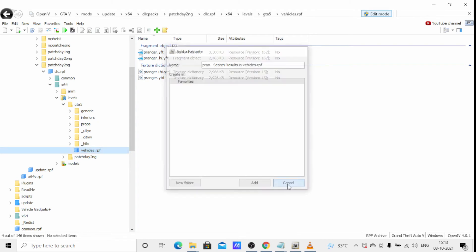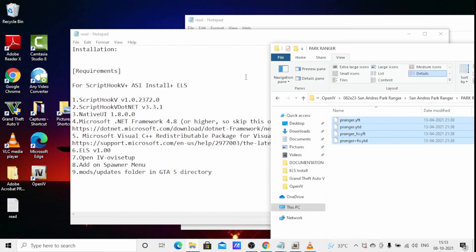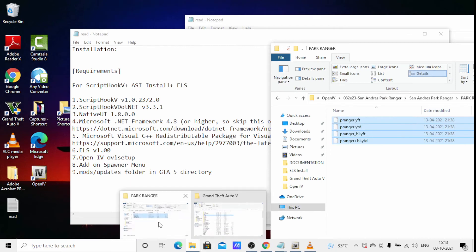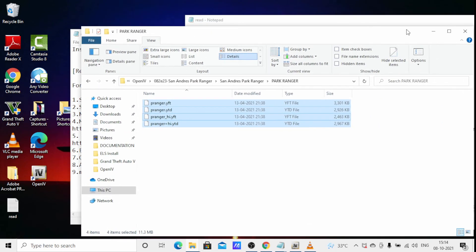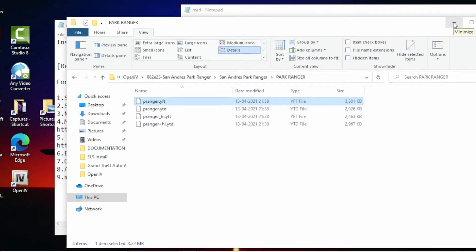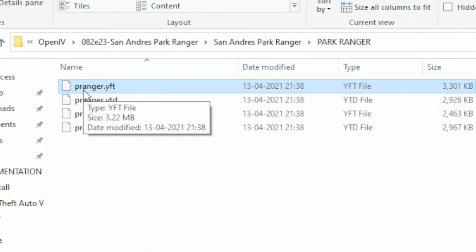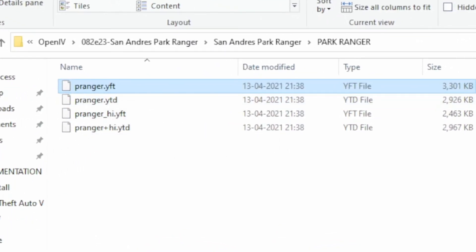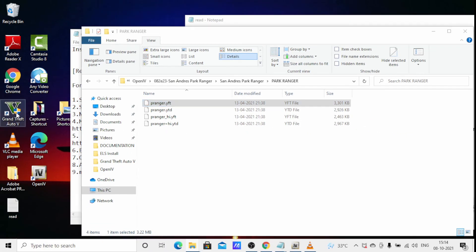Your car is successfully installed. Now to test whether it is working, you will use the add-on spawner to spawn the car. I will start the game now.